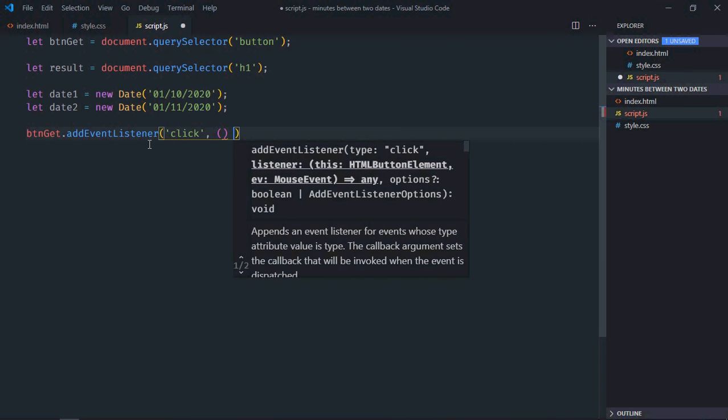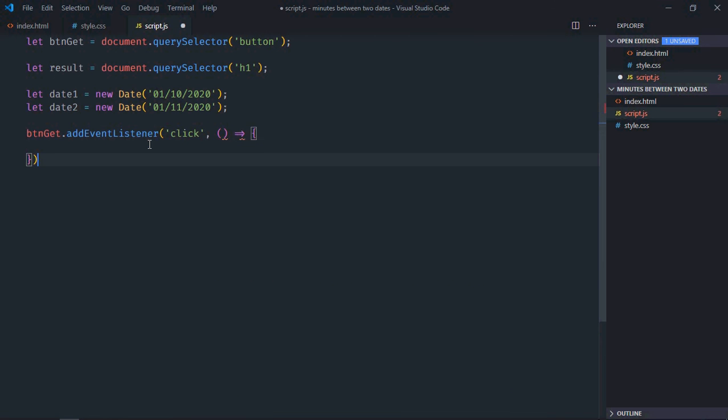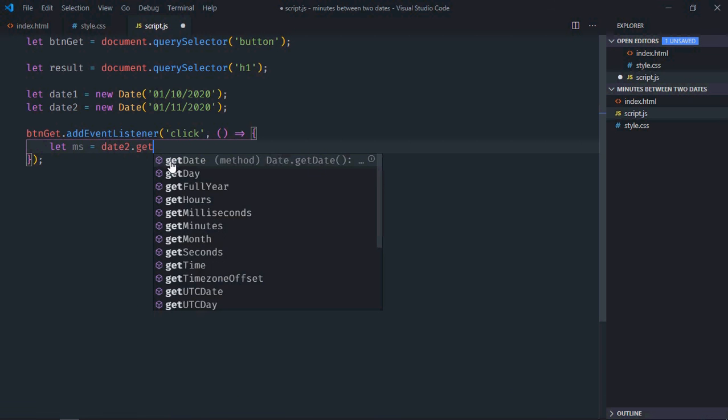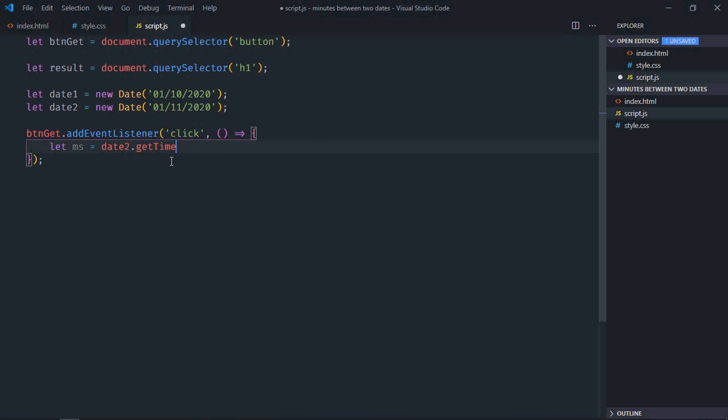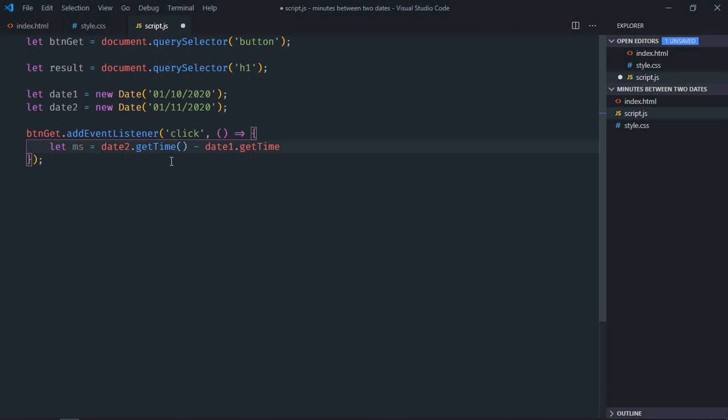This is the handler function. Now first of all, we need the difference in milliseconds, so let's make it ms here. So it will be date2.getTime() minus date1.getTime().